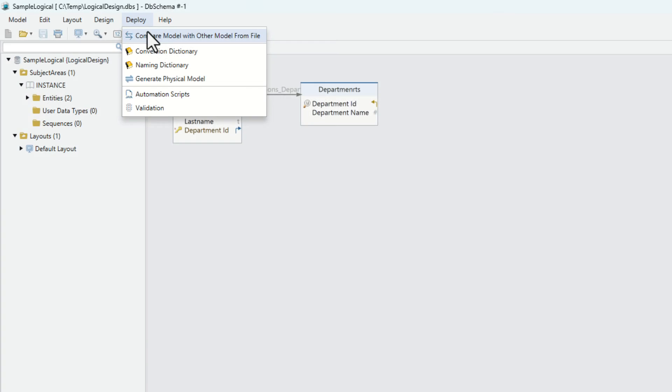Use the grid editor for faster editing. Generating the physical design will convert the column names and data types, as defined in the conversion dictionaries.